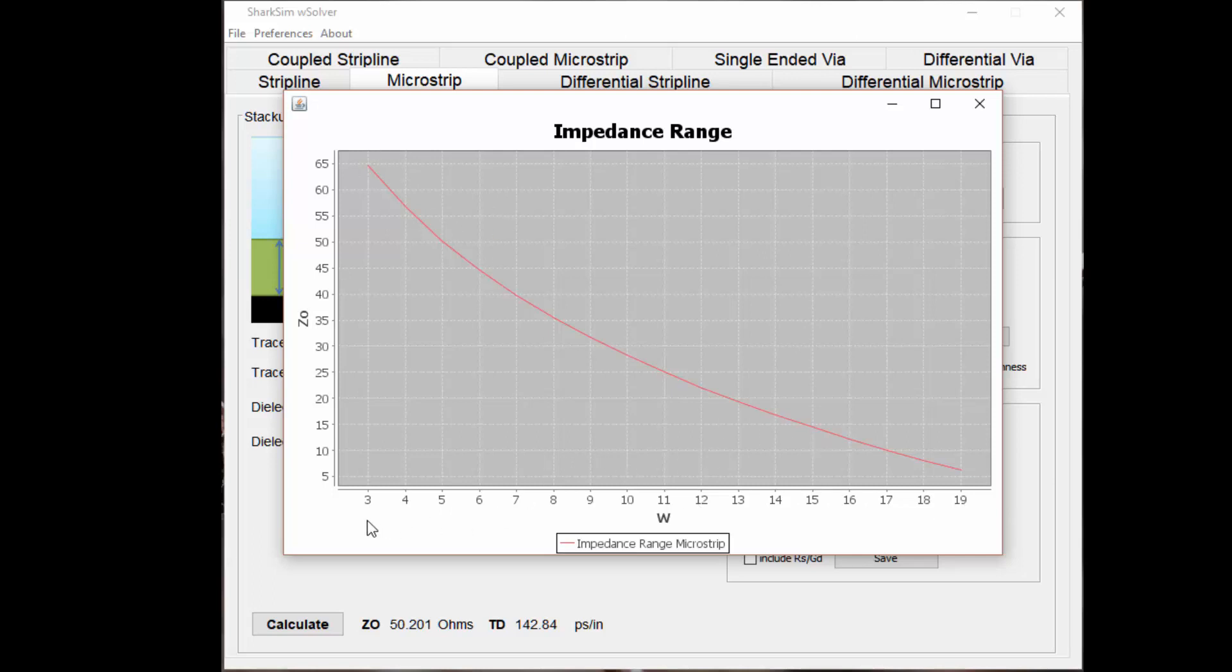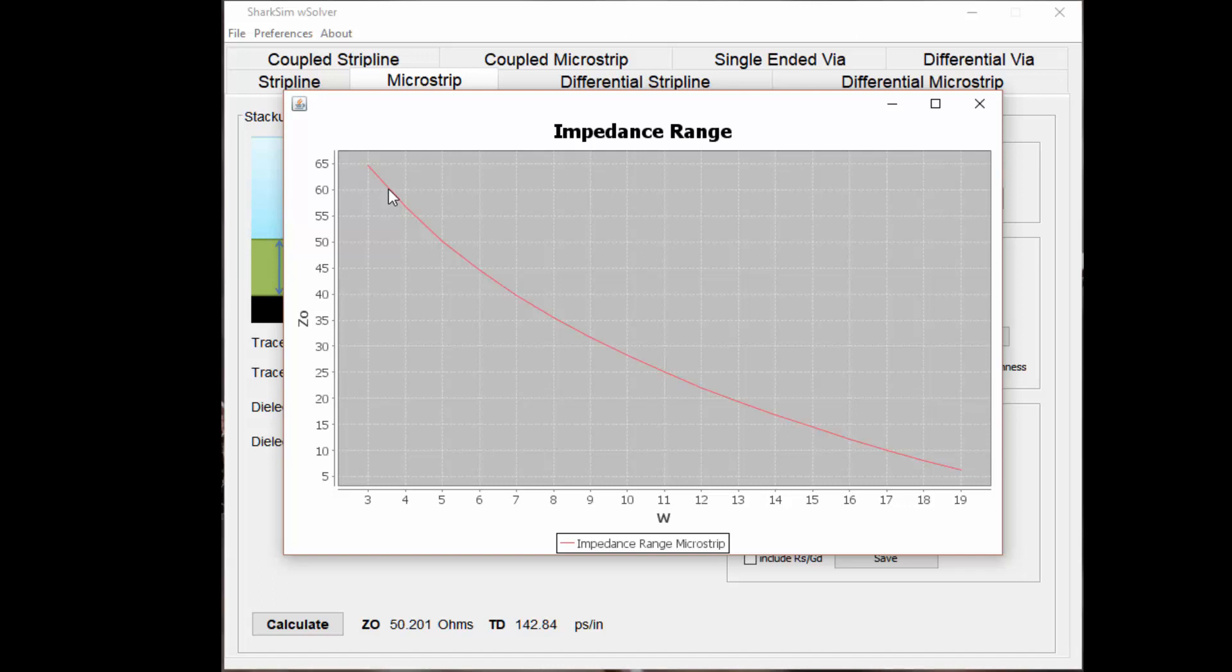As the trace width goes from 3 up to 19 mils, you can see that your impedance goes down. As your trace width increases for microstrip, your impedance goes down. In this example, based on all the other constants being set, at 5 mils wide, we get a 50 ohm trace impedance. If you wanted to do 60 ohms, you'd have to go down to 3 or 3.5 mil trace width, which starts to get to be a finer pitch, which might cost you more money.